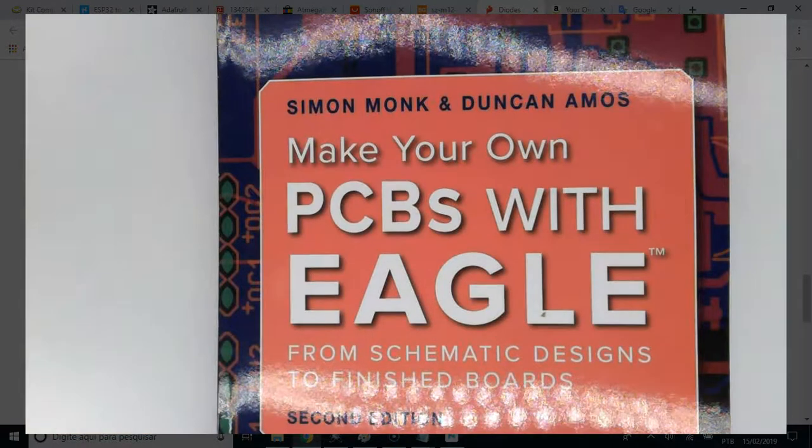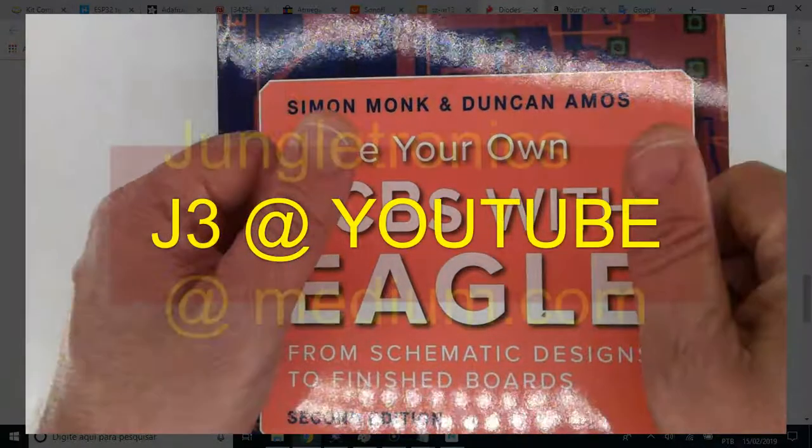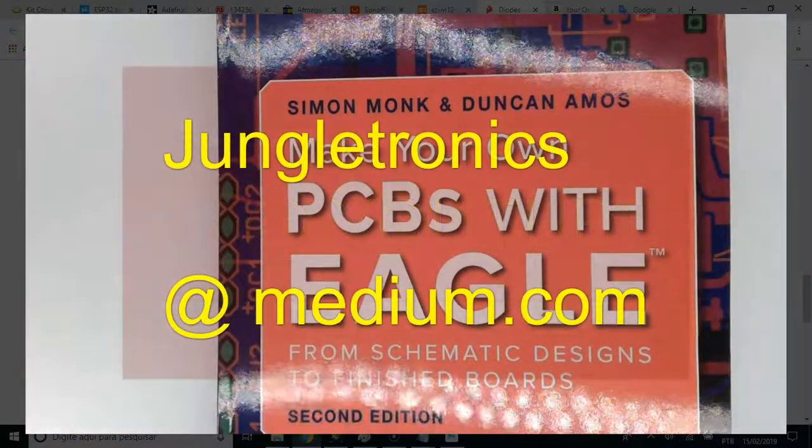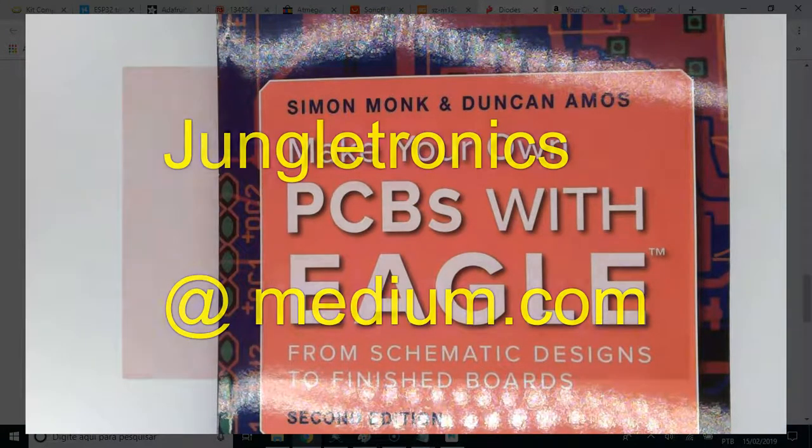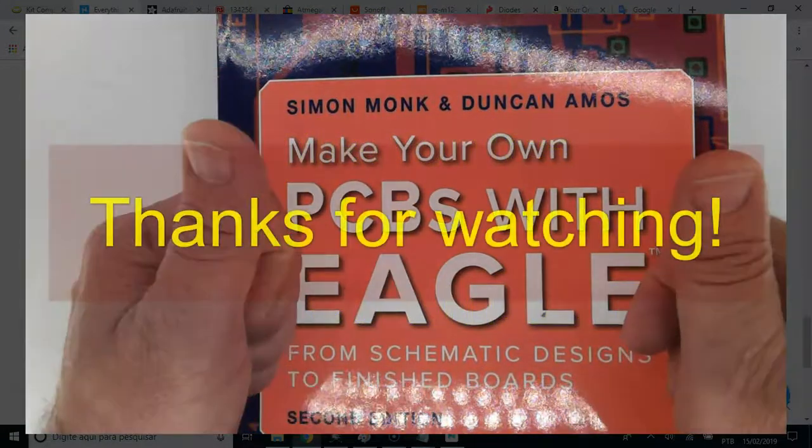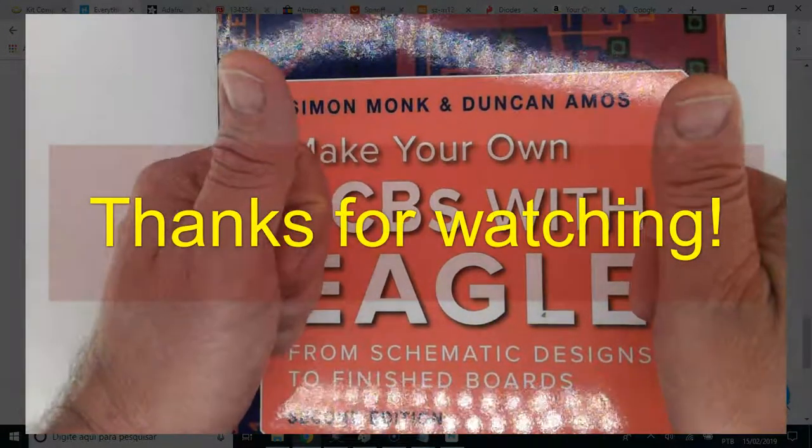And that's all. Thank you for watching. Subscribe to the J3 channel. Visit our web page, Jungotronic, at media.com. And until the next adventure. Bye.